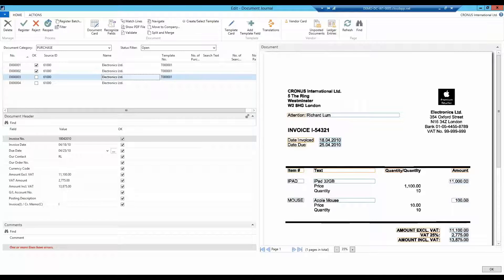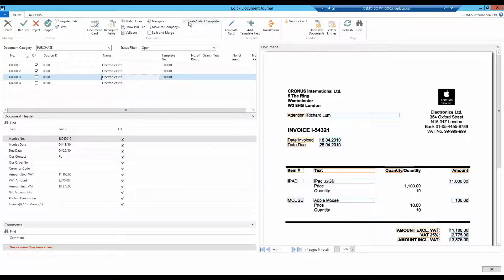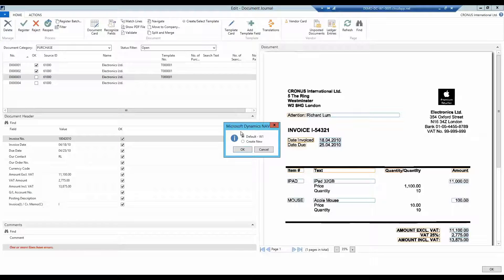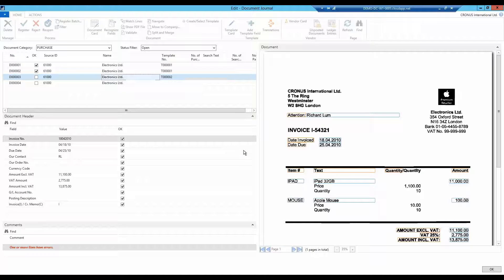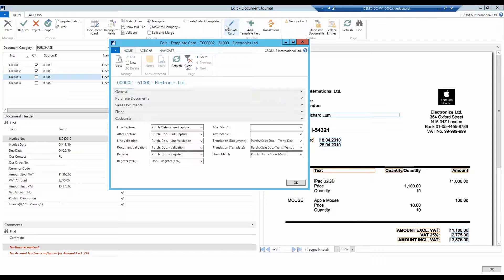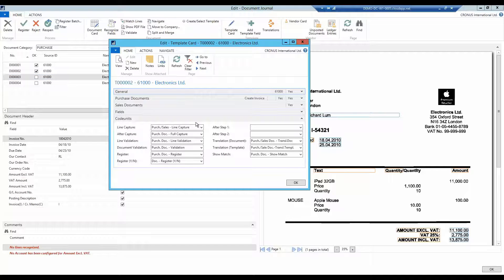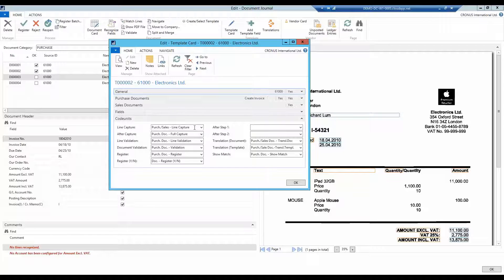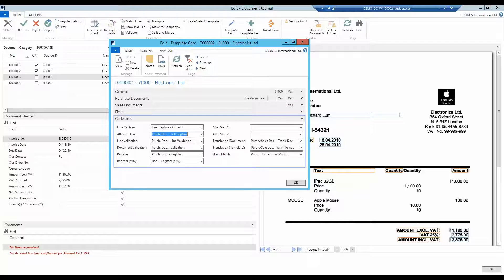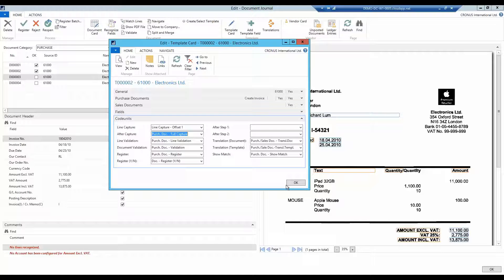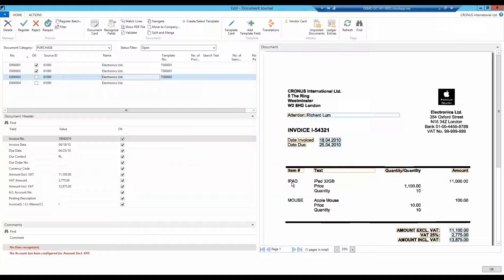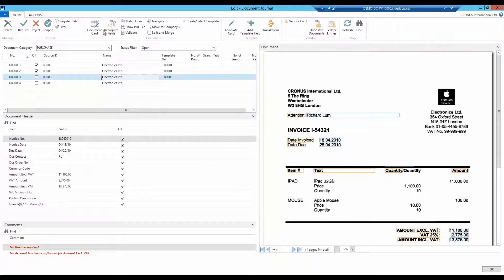In the document journal, I create a new template. It's simple to keep track of which code unit is used for the document. Then I open the template card and replace the standard line recognition code unit with my new code unit, number 60,001.